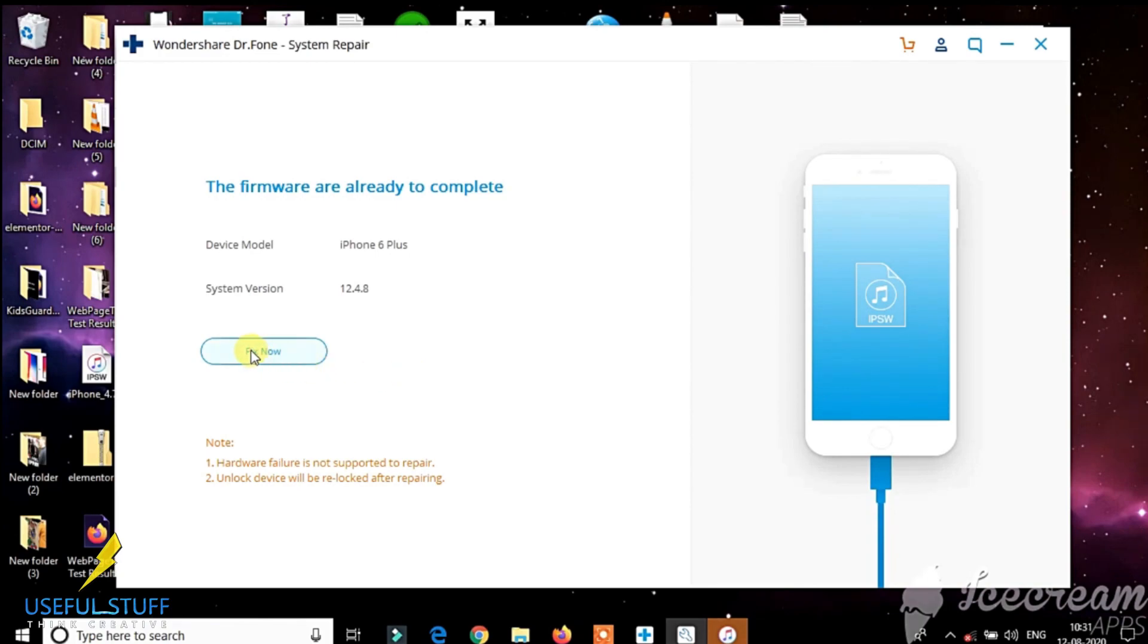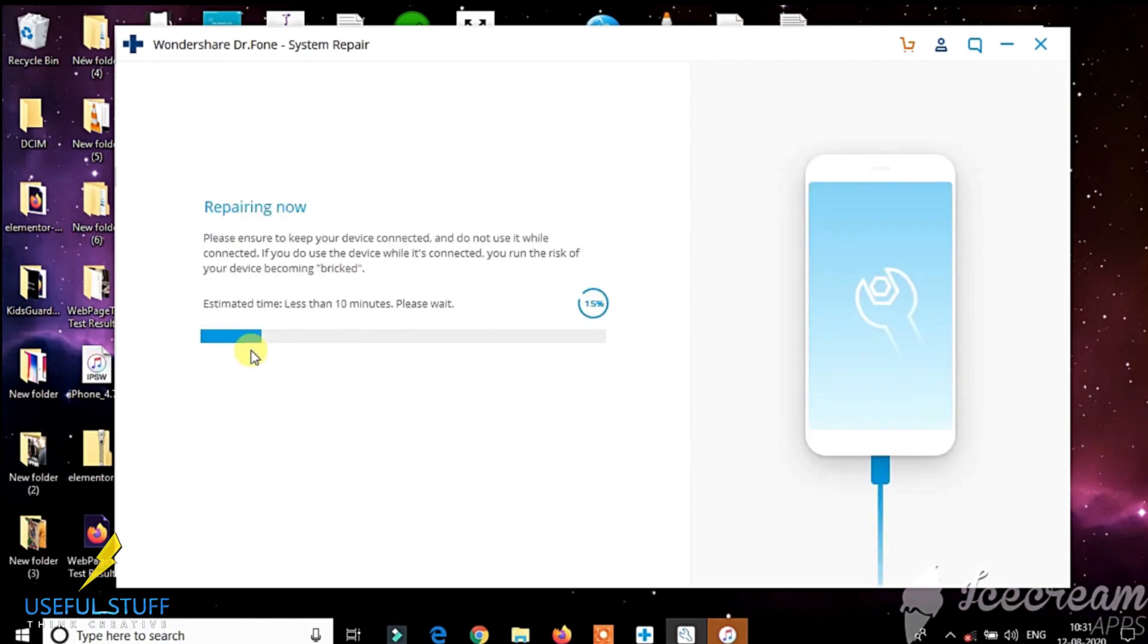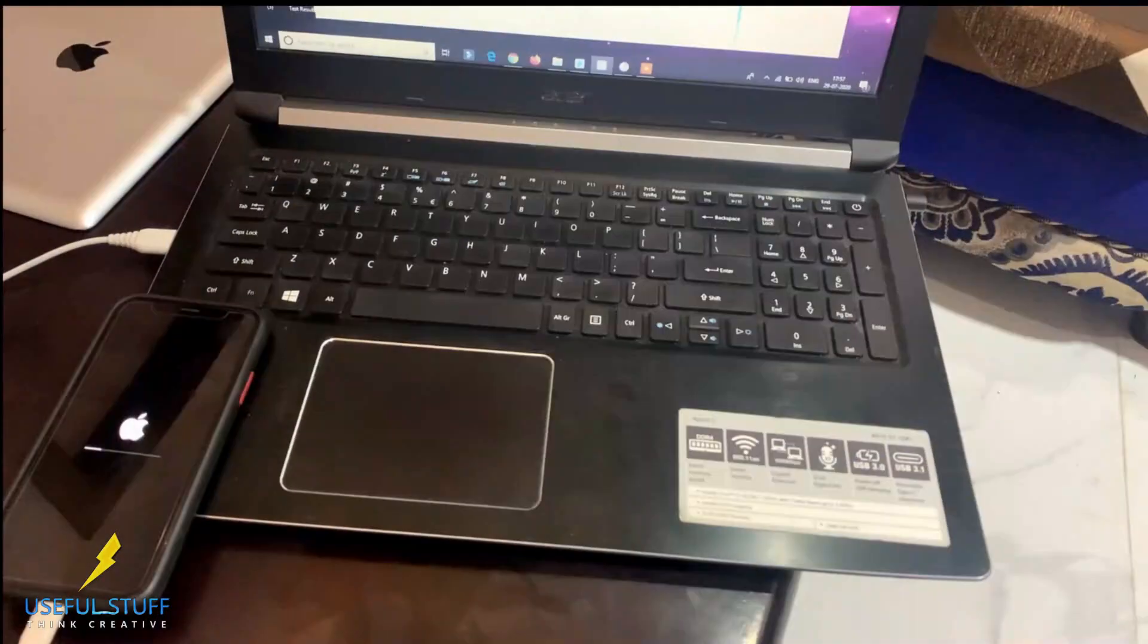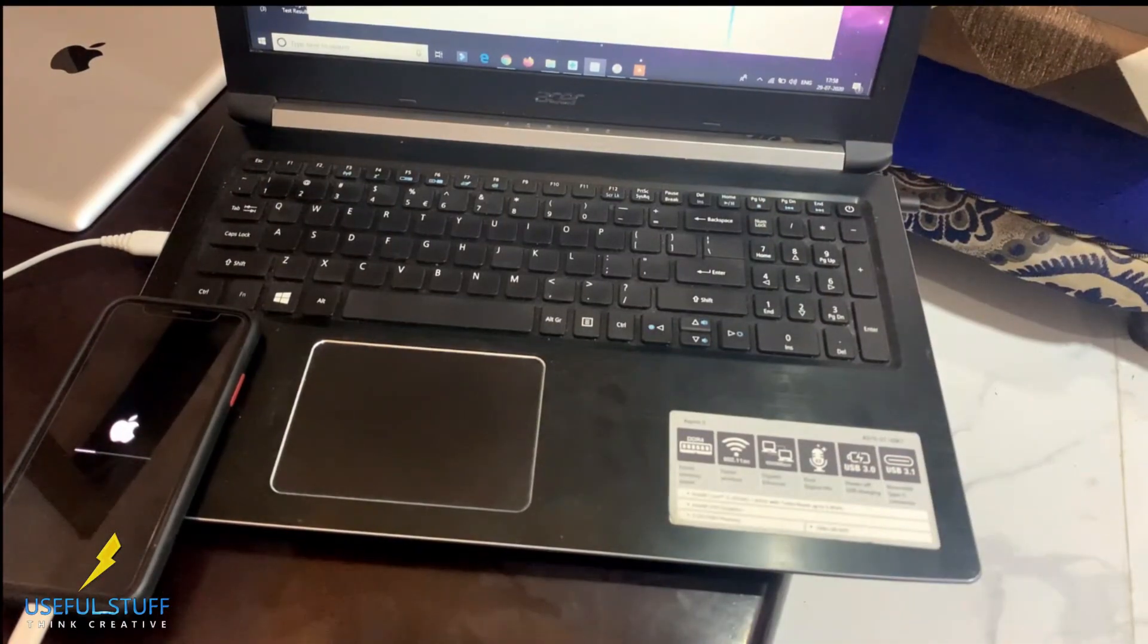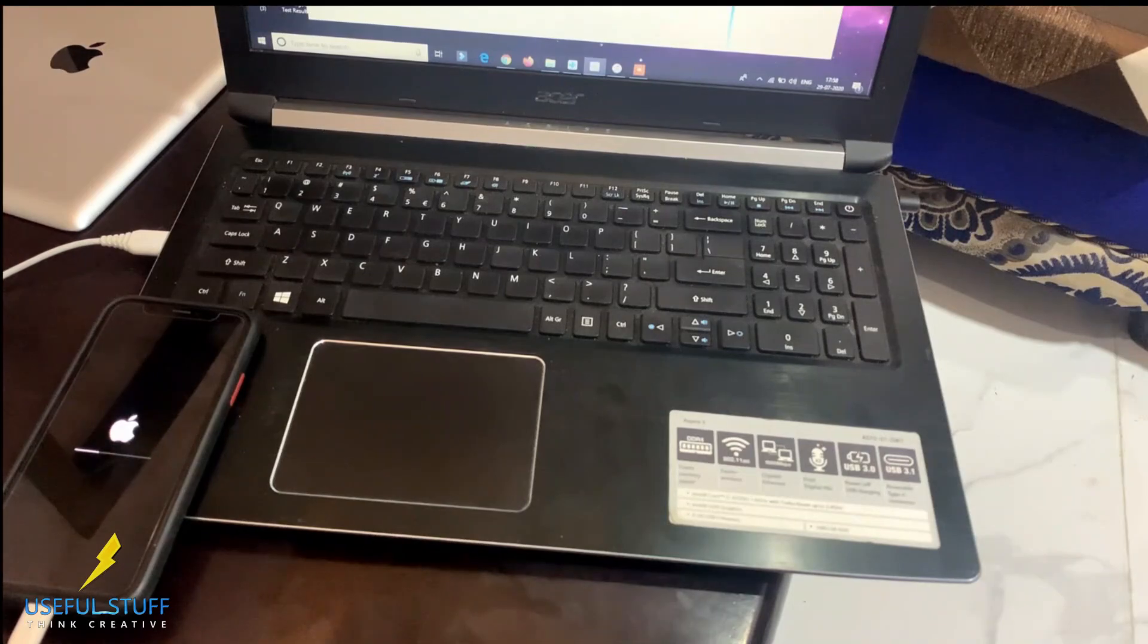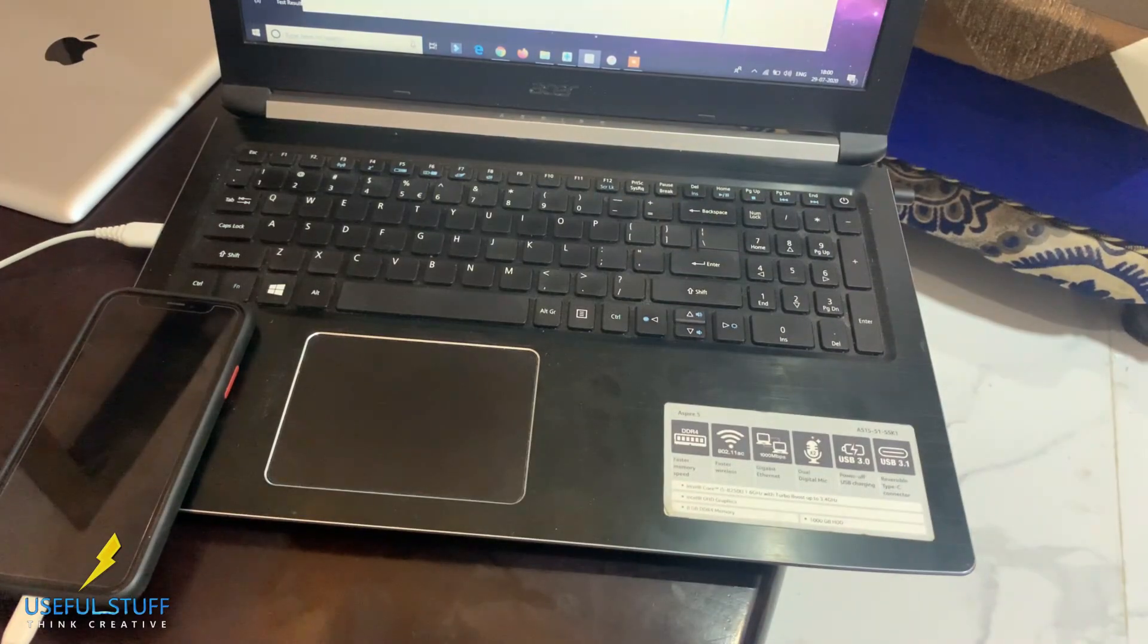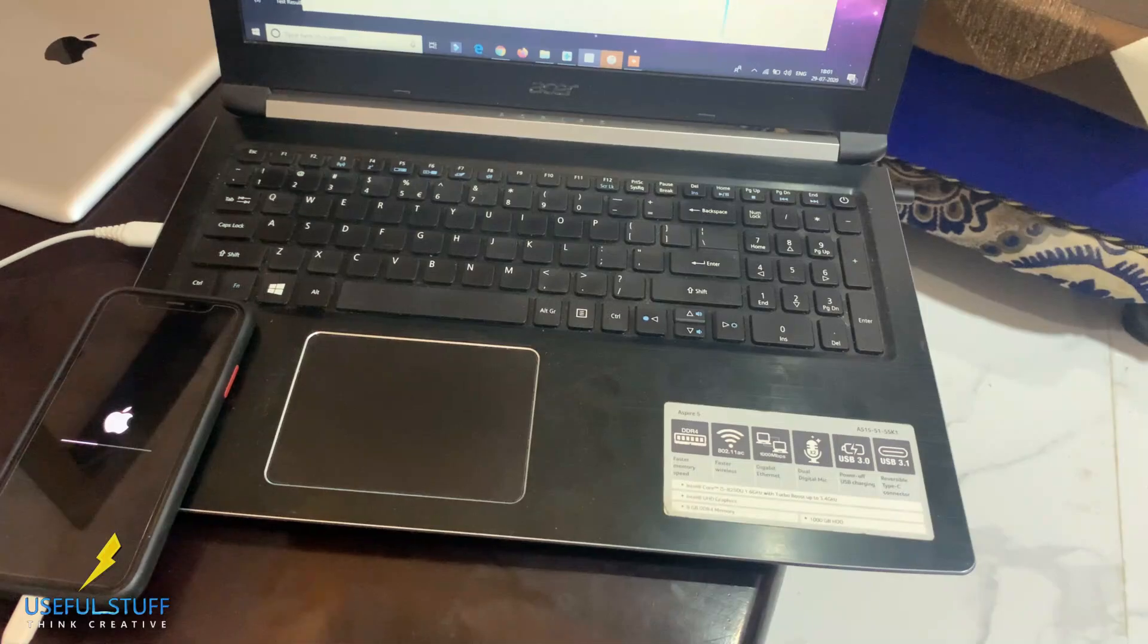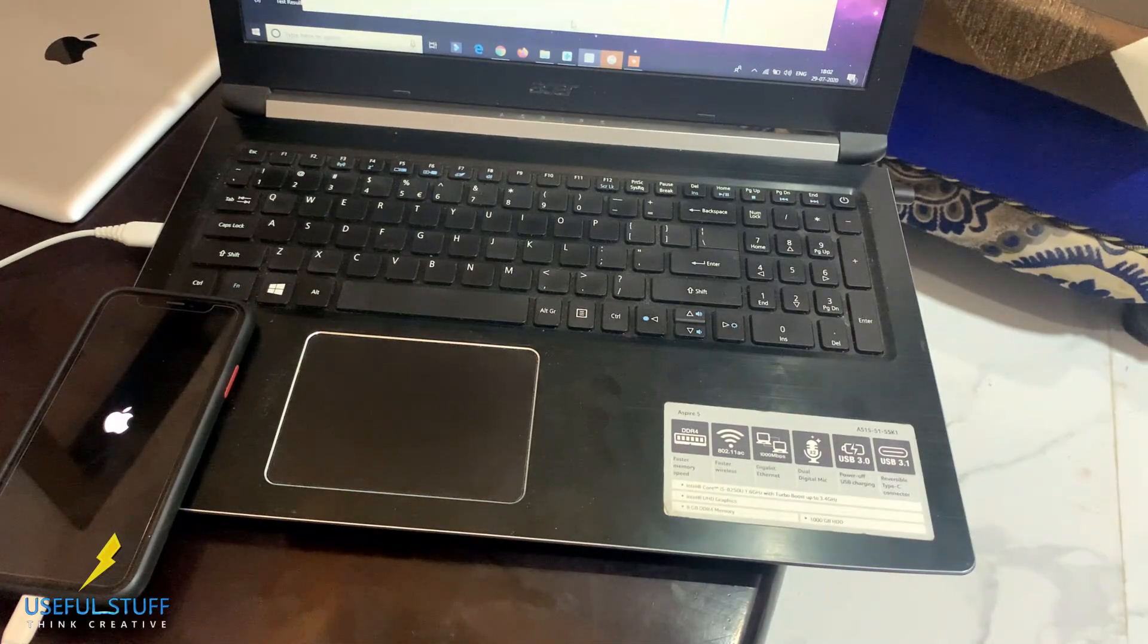Proceed to start the repair. It might take some time to complete the process. Your iPhone should get back to the normal mode once repair is completed successfully.